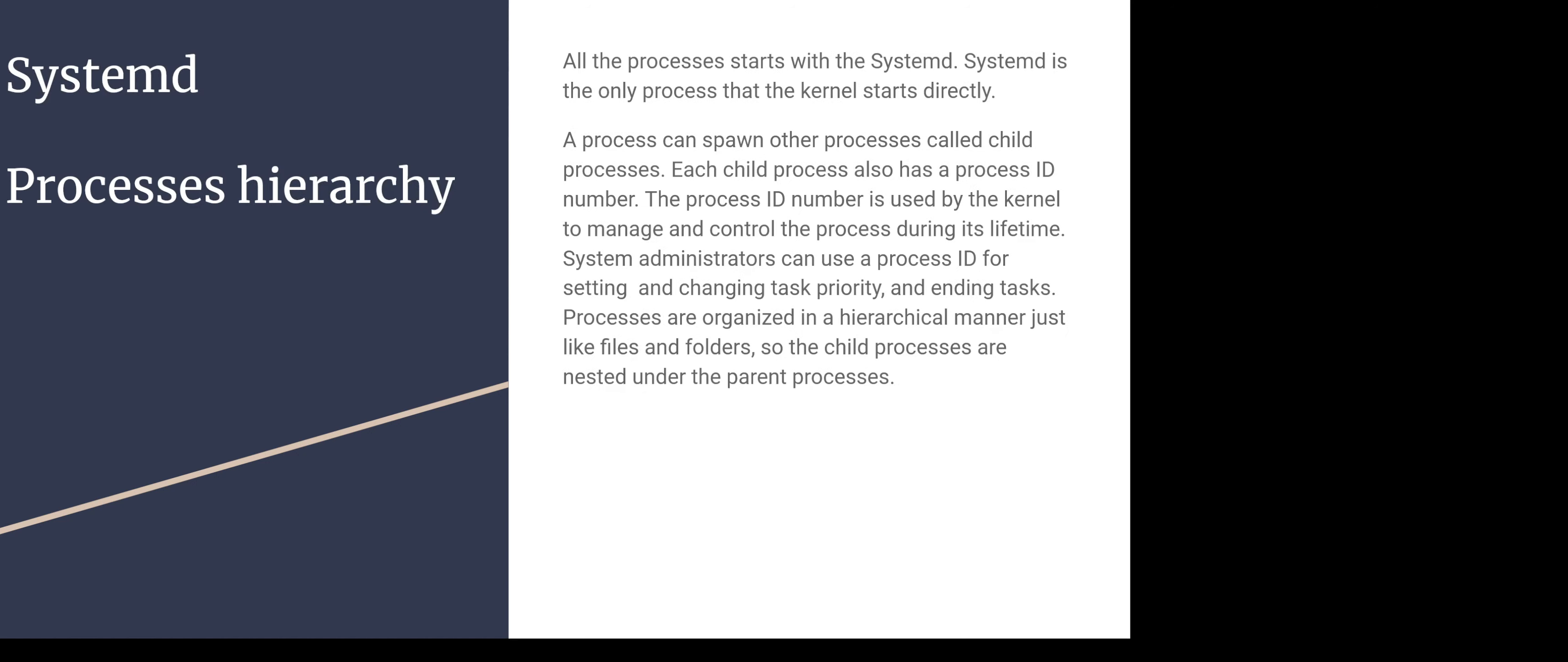All the processes start with the systemd. Systemd is the process that the kernel starts and in turn it starts our processes. Systemd is the only process that the kernel starts directly. It's the grandfather of the processes.